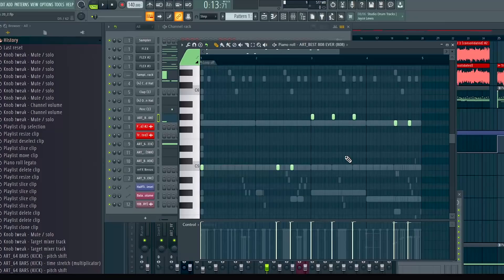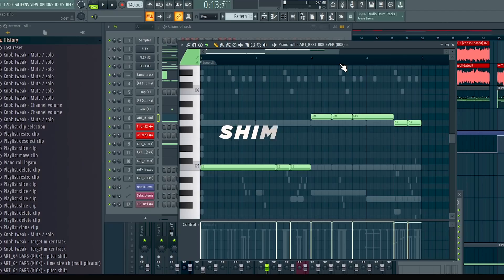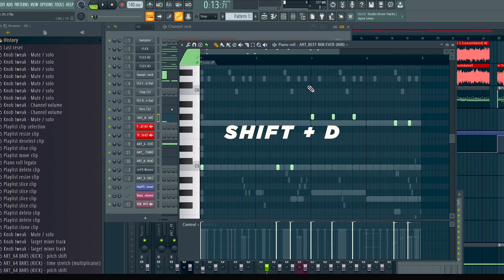The next one is legato. Legato basically just means connect notes. All you have to do for that is hit Alt+L and that's what it'll look like — it'll connect to the next couple of notes. But if you want to shorten them, just hit Shift+D and that'll shorten the notes.